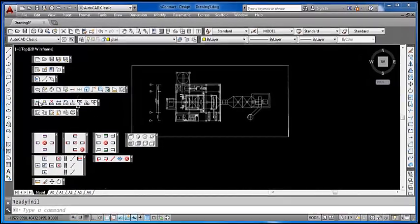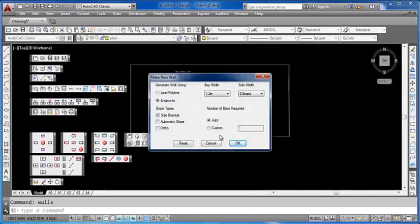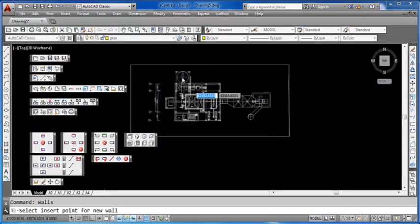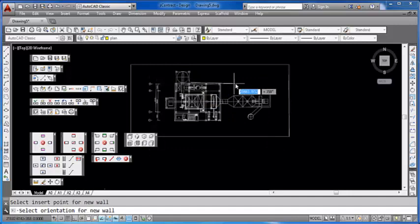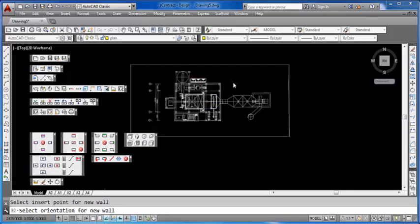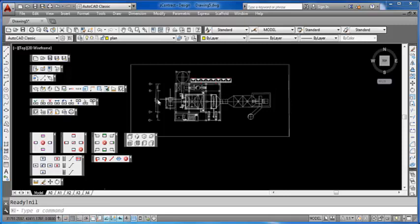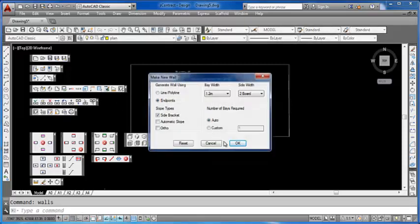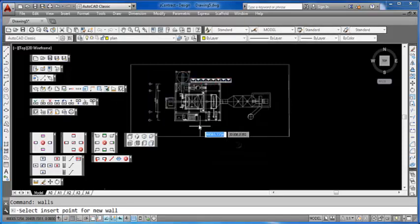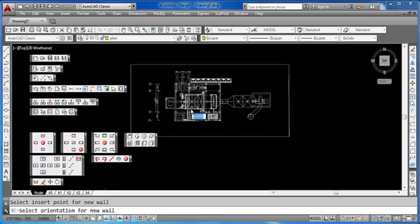You can very easily put scaffold on it. Click on the make wall on the toolbar and draw your scaffold anywhere you like using any scaffold system that you like.